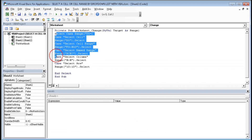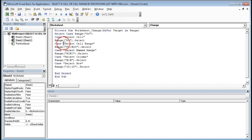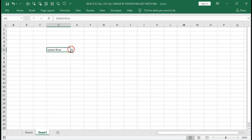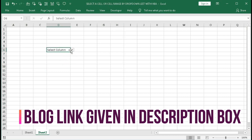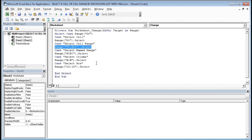We have completed this code. With the help of this code we can select all these options from the drop-down list — for each case you type the case name and define the action. Here we have done the action for selecting ranges: Select Cell, Cell Range, Named Range, Column, and Row. It is a very simple code and I hope you have understood this tutorial.